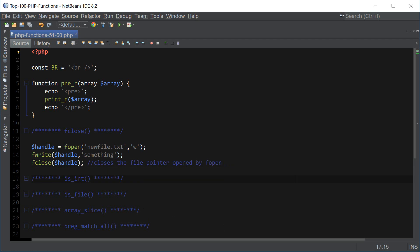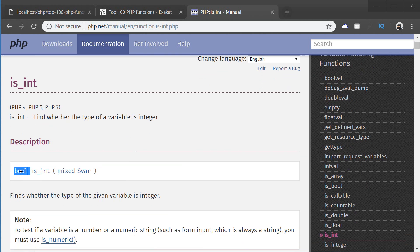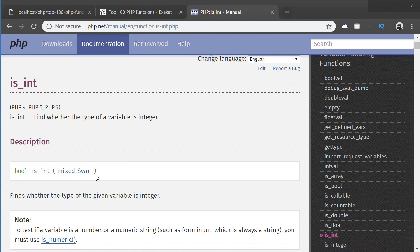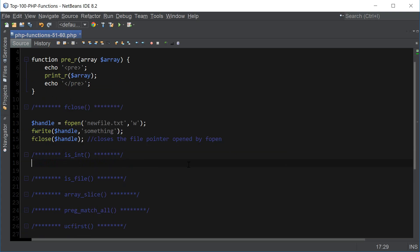Let's move on to the next one, which is is_int. This function finds whether the type of a variable is an integer and returns true or false based on whether the variable is an integer or not. It takes in a mixed variable as the data type. So let me create an array with a bunch of values here and then we'll test them for integers.